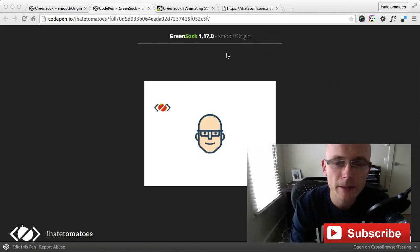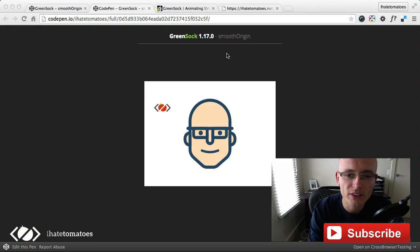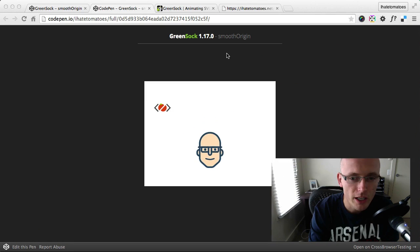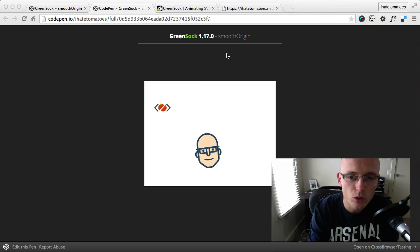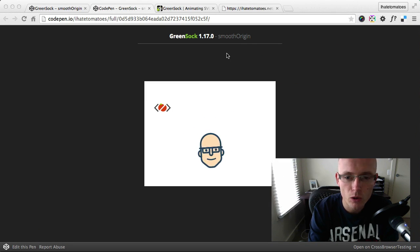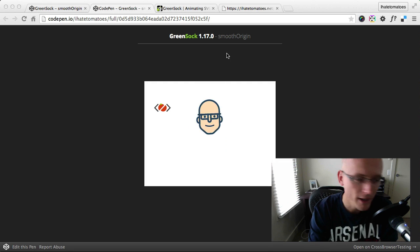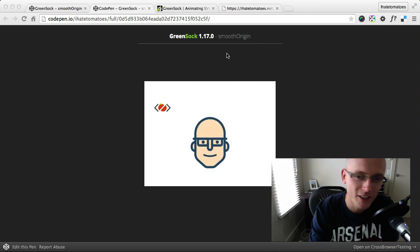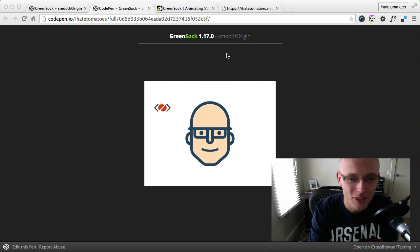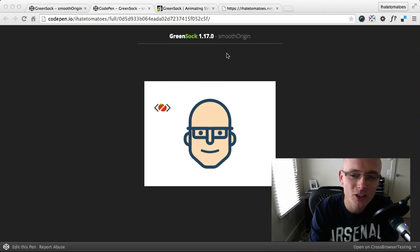Hi there, it's Peter here again, the guy who hates tomatoes but loves front-end development. In today's screencast, we'll look at the latest GreenSock update 1.17.0, which includes a very cool feature called smooth origin.